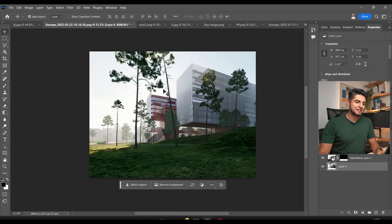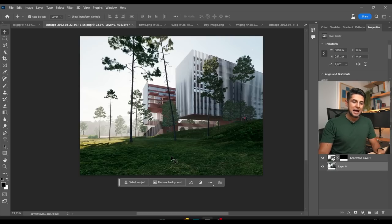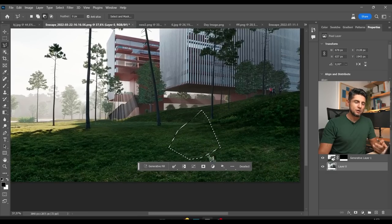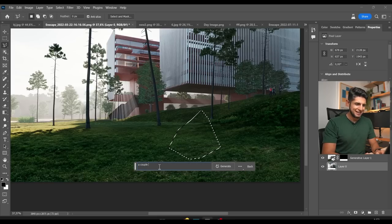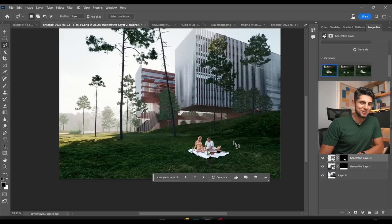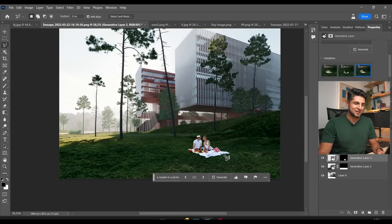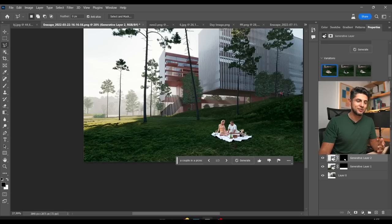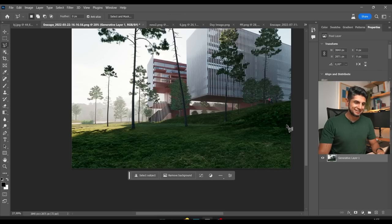The second thing I think is super interesting is that I can place any person or object I want. I'm going to go back to my base layer, select an area, click on Generator Fill, type in 'a couple in a picnic,' and click generate. These are the three variations Photoshop gave me. If we zoom in you can see some mistakes — this is not a perfect tool just yet — but it does generate images that are proportional to scale and correct within the lighting of the image.